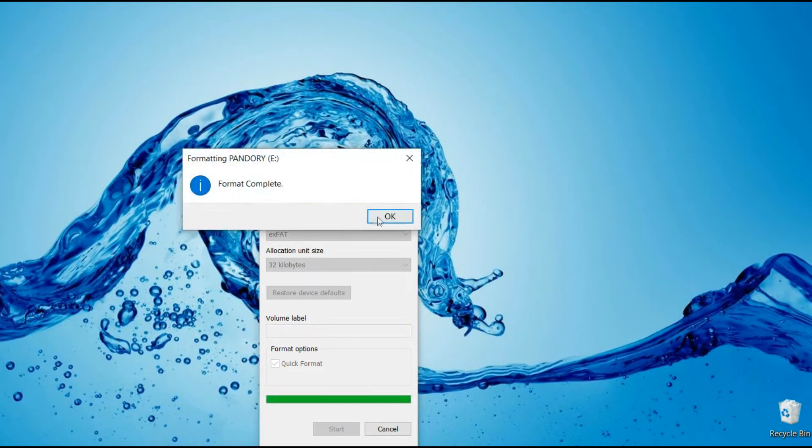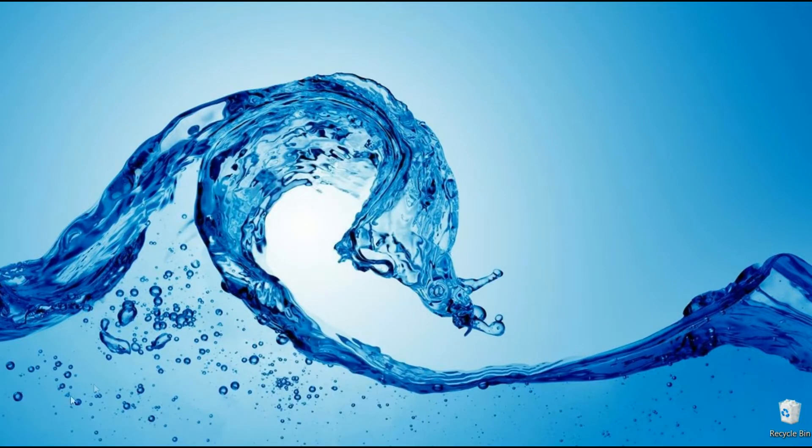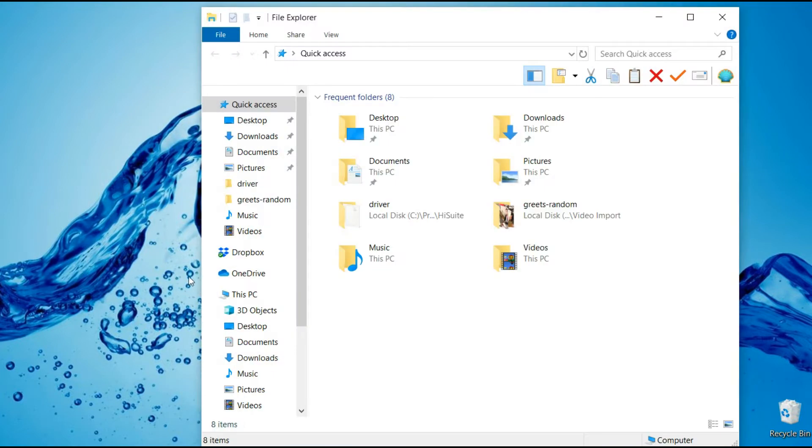So we're going to format it. Then we're going to eject it safely. We need everything to be safe now.